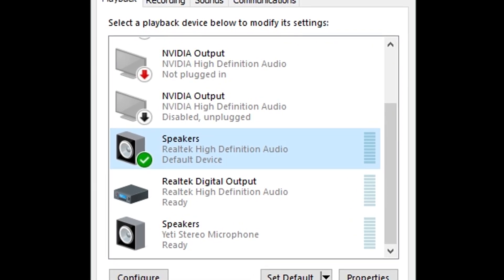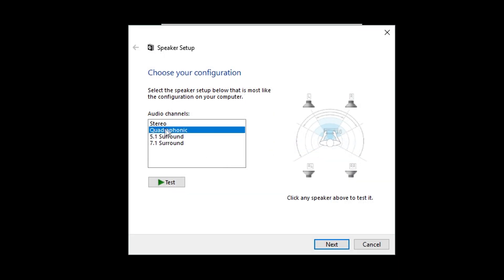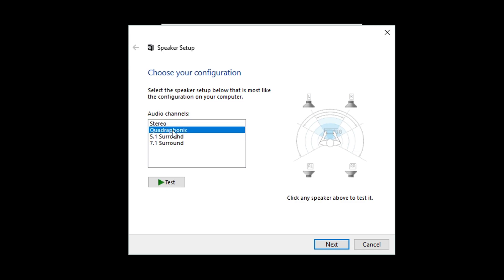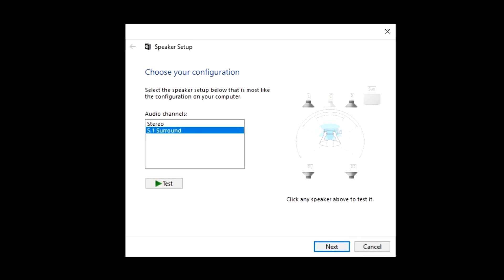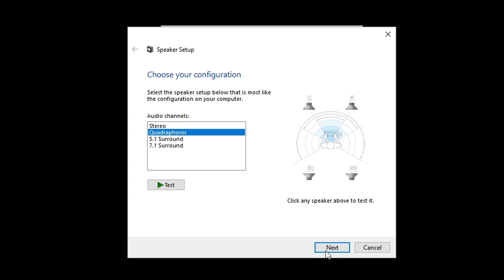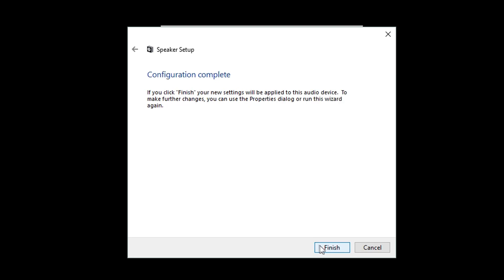Now you are going to set up a sound card for SimVibe. Right-click on the sound card you are using for SimVibe, then left-click Configure Speakers. You should have multiple choices, and most sound cards will allow you to use Quadraphonic for your audio channels — this is the preferred setting for SimVibe. Left-click Quadraphonic, then click Next. You will be able to select Full Range Speakers — check the box for front left and right as well as surround speakers, then click Next, and then Finish on the next screen.